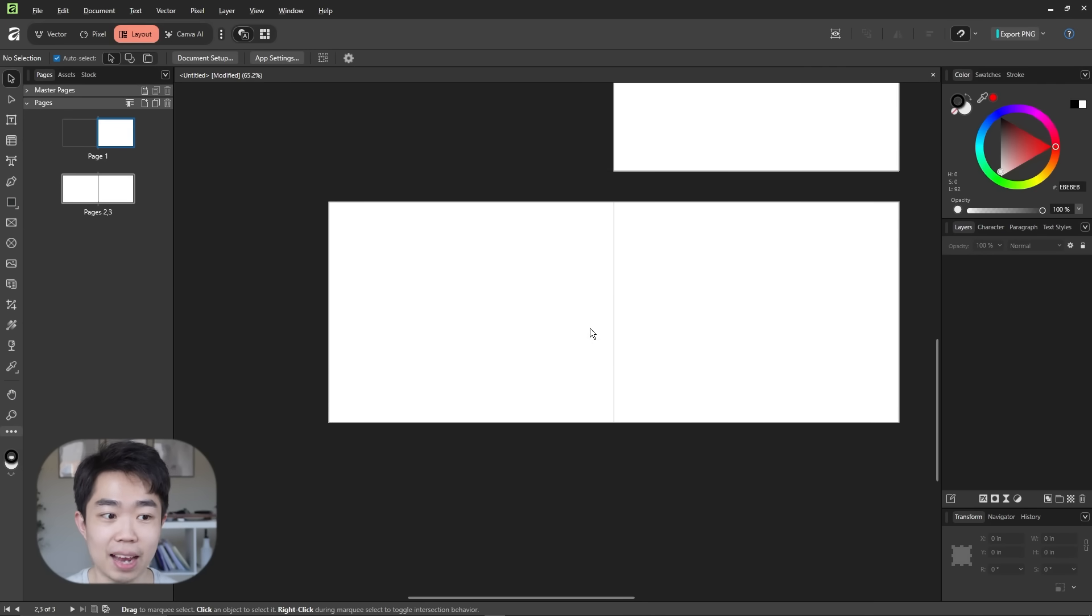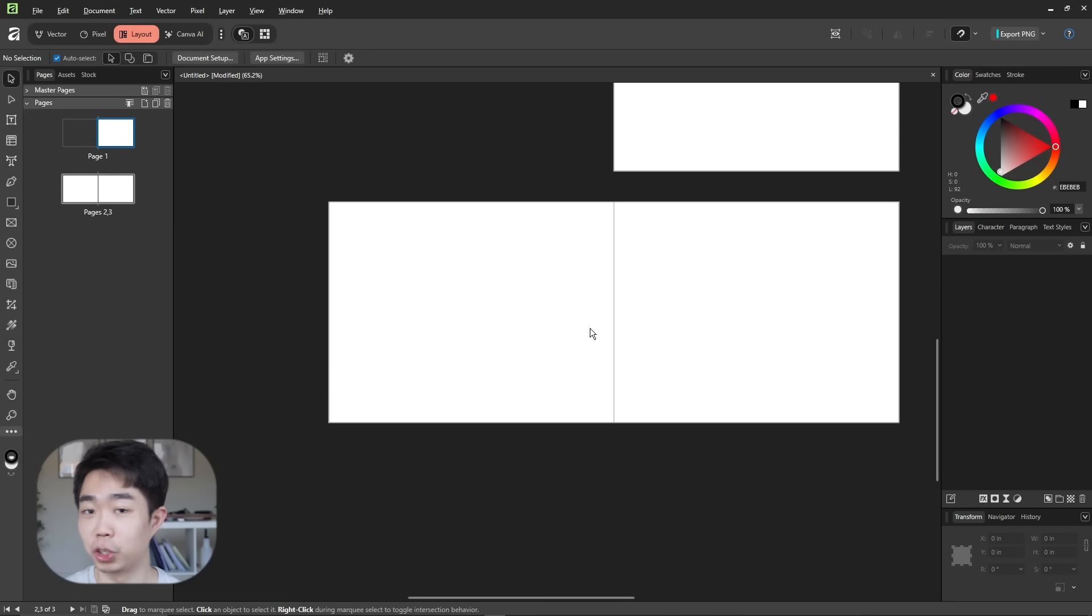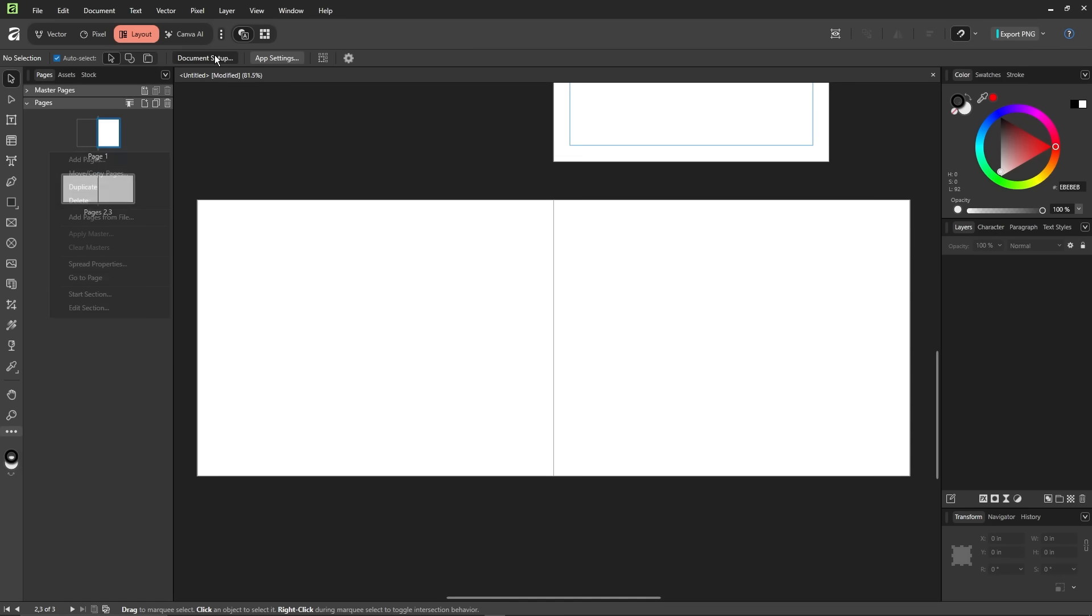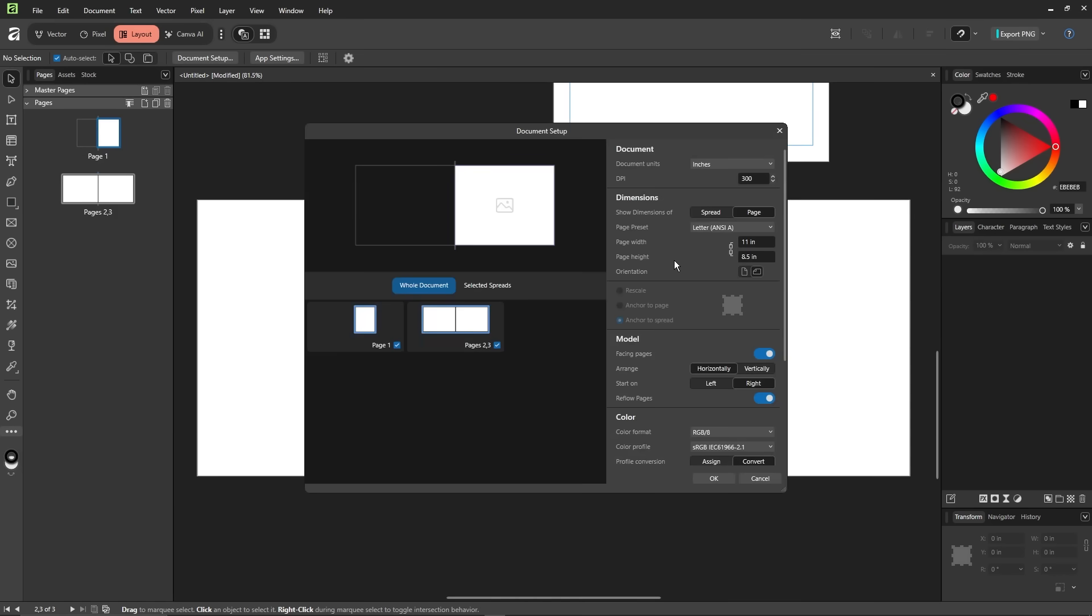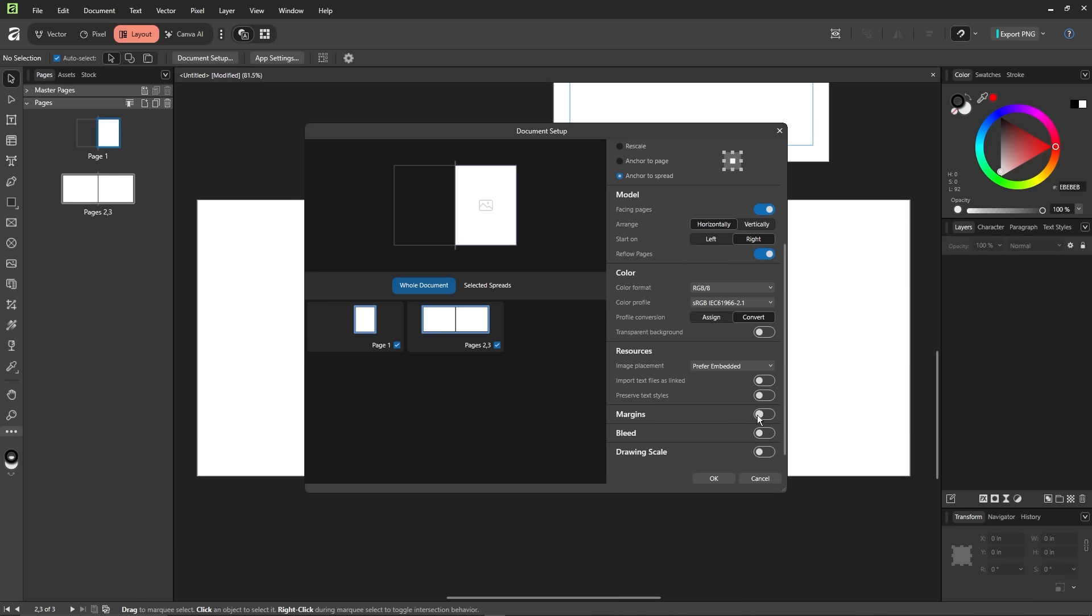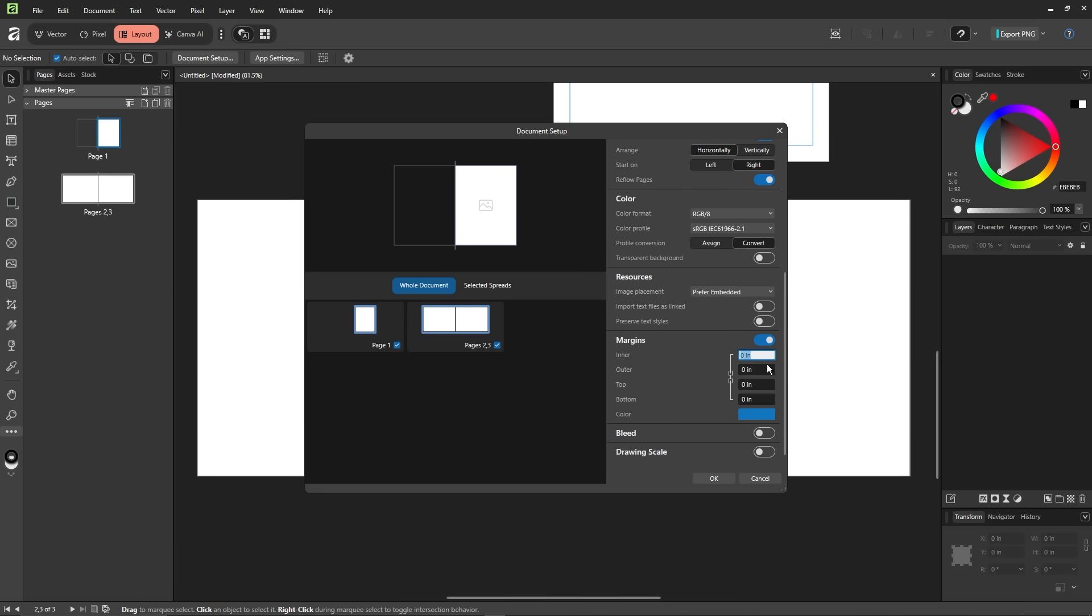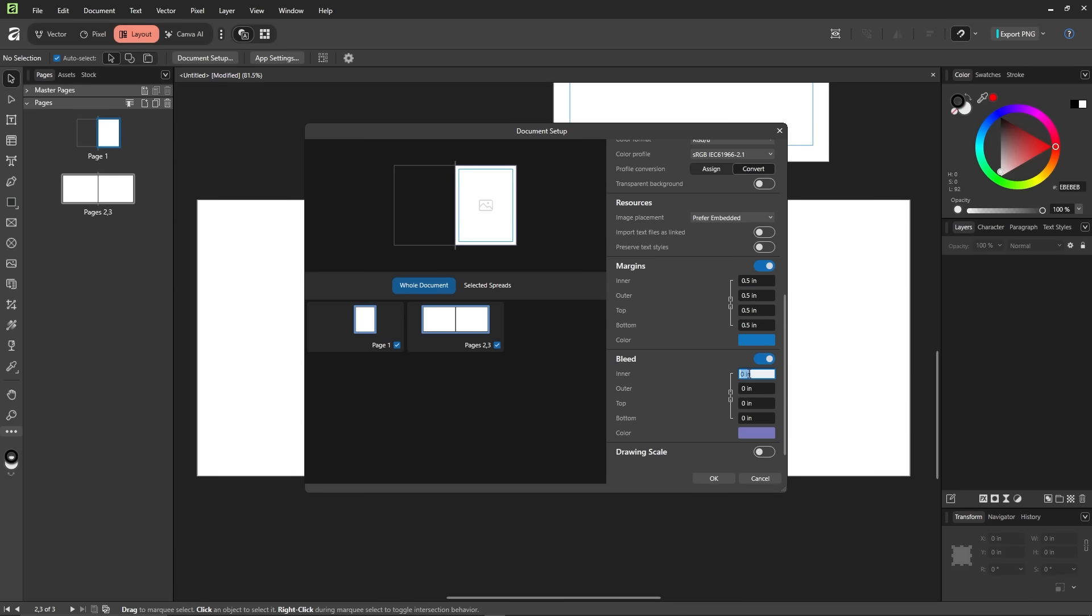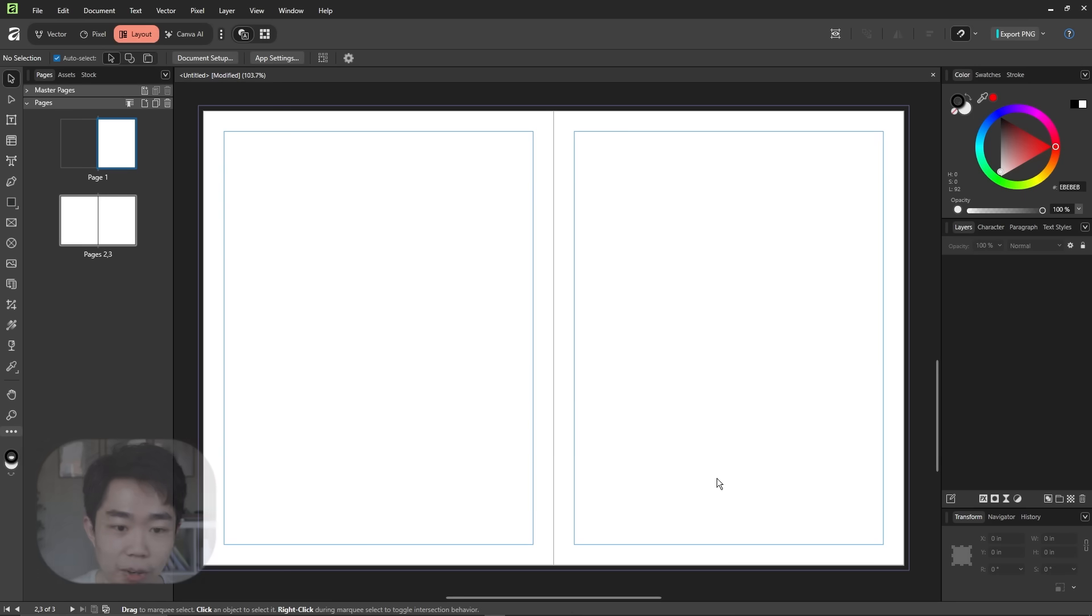Alright so actually I've had these pages in portrait not landscape. So let's see if you can change that. Oh sorry right here. Document setting. Whole document. Switch that. Great. Margins 0.5, 0.5. Bleed also going to turn that on. 0.125. Hit okay.